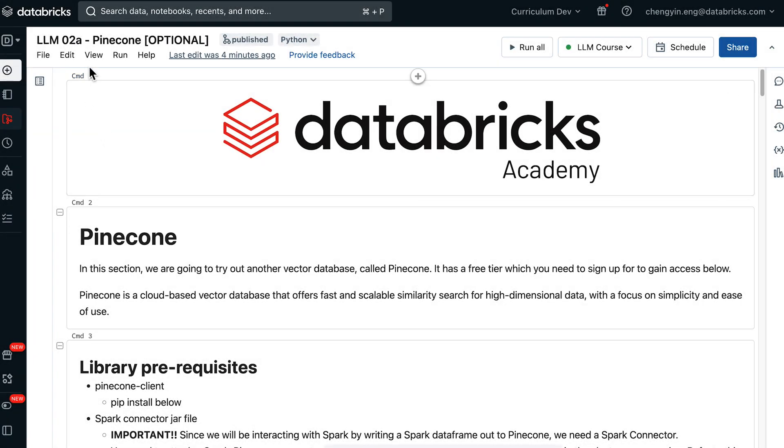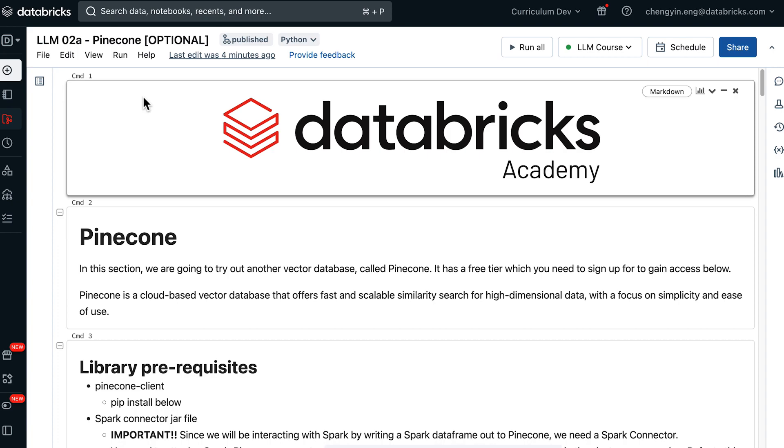In this LM02A notebook, we're going to be using a cloud-based vector database called Pinecone. It has a free tier that we can gain access to, which is what we'll be doing shortly.